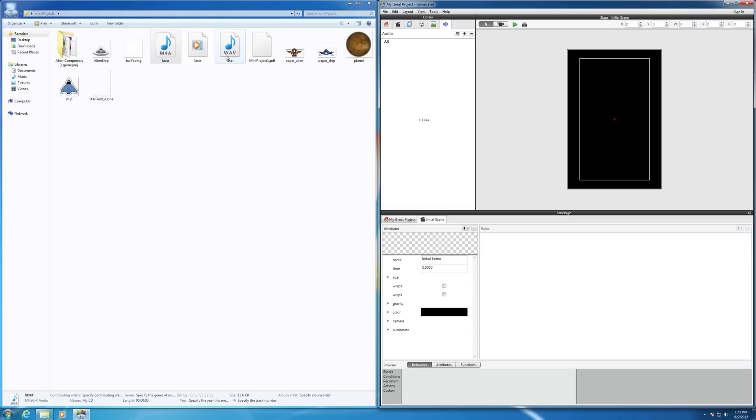Now, for whatever reason, when I try to bring in the OGG file, which it says it supports, it's giving me an error message, so that's not working for me. It may work for you since it is one of the supported file types for audio, but for some reason, it's not working for me.